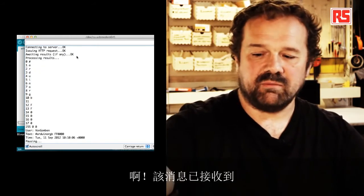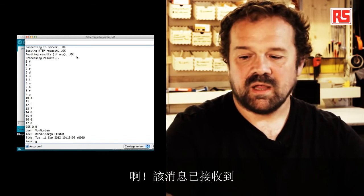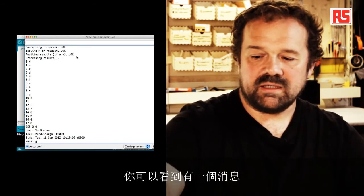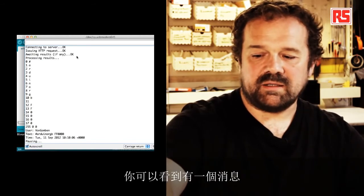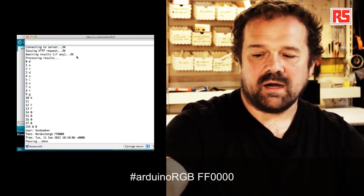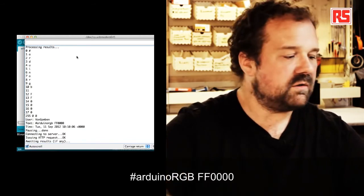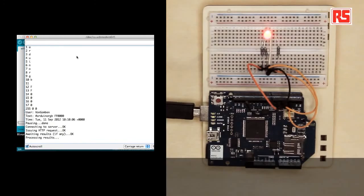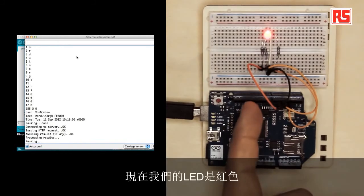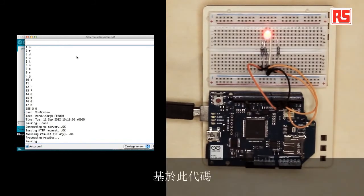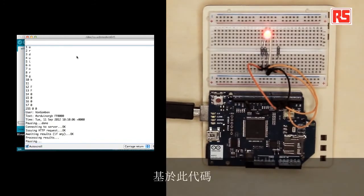Ah, so a message has been received. And you can see that there was a message Arduino RGB FF0000 and our LED, it's now red.